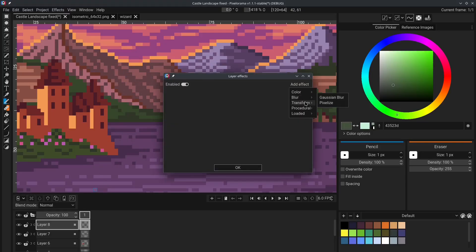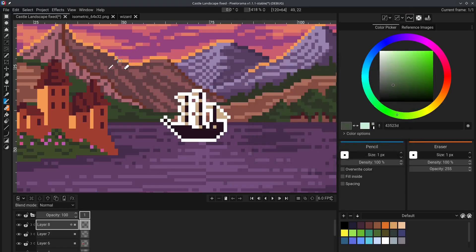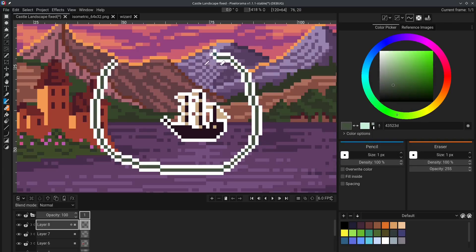Another cool effect is the outline effect. This effect automatically creates an outline around your image. And if you draw, an outline gets automatically generated around each pixel that you draw.